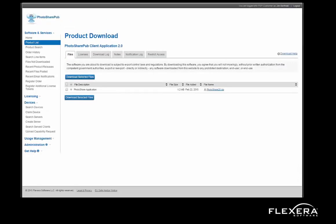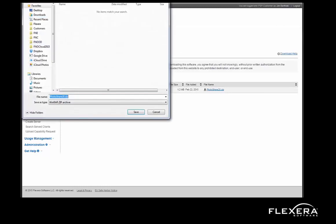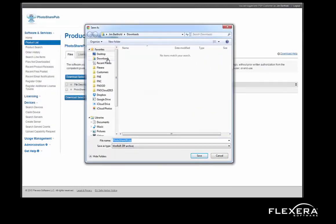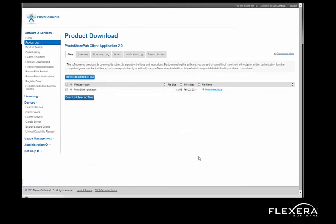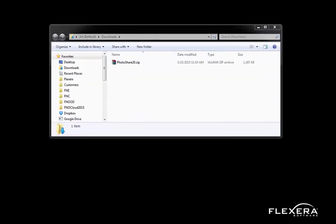Prior to landing on this download page, an export compliance check was automatically performed by FlexNet Operations. This validates the user against the denied parties list, embargoed countries, and the export classification of the selected product. After passing this check, the user simply clicks the link to download the software. The PhotosharePub software is now downloaded to my local machine.